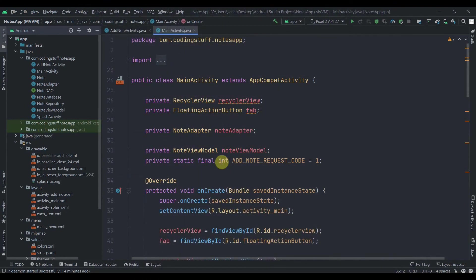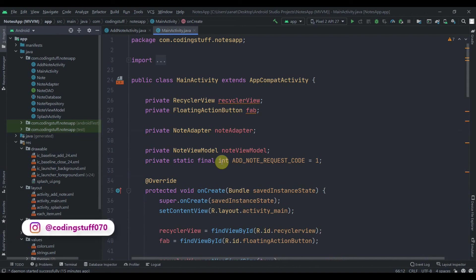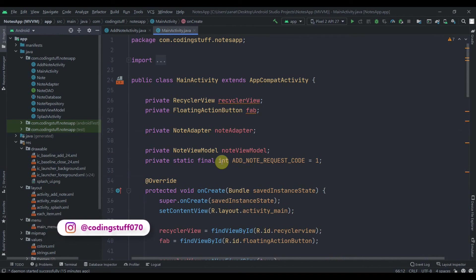Hey, welcome back to Coding Stuff. This is the seventh and last part of this tutorial series. We are left with our delete and update functionalities by swiping, and in this part we'll do that. I'll provide source code in the description box of each part, so if you have some errors you can try to match your code with mine. If you haven't followed me on Instagram yet, do so — link is in the description box.